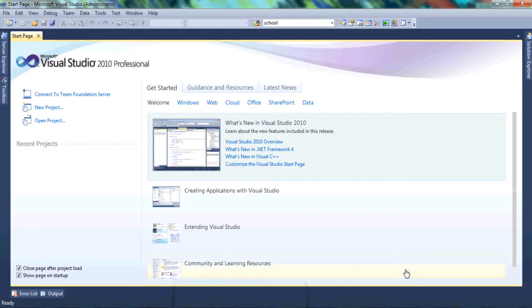Hello and welcome to my channel. This is C-Sharp, where we write code in Windows Forms applications for C-Sharp, and the code we write works in Visual Studio 2008, 10, 12 and 13. So if you have any of those, you can use the code that we write.